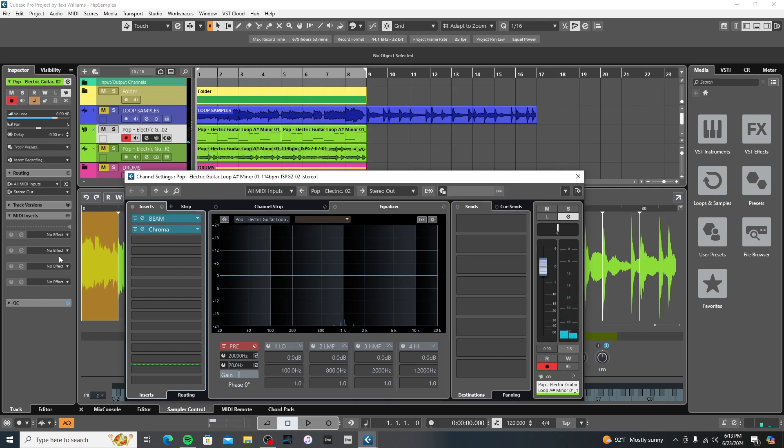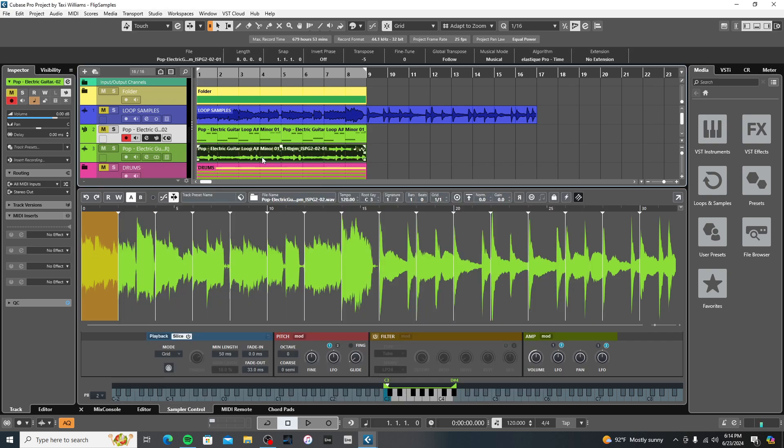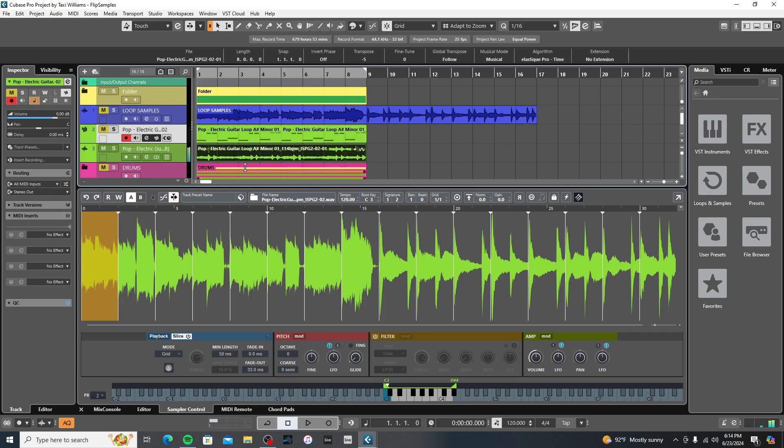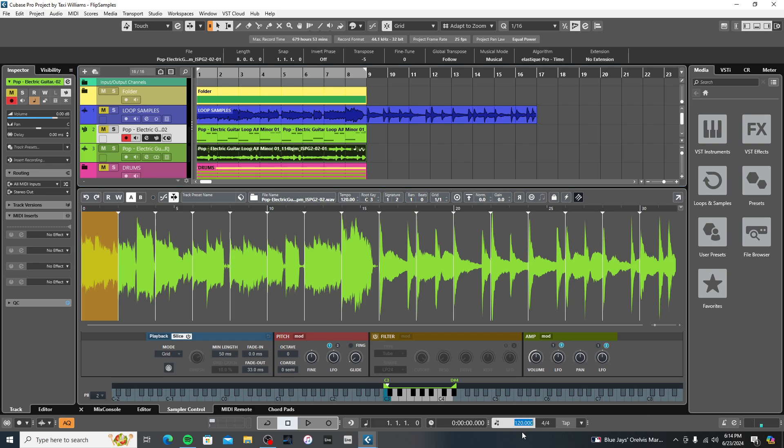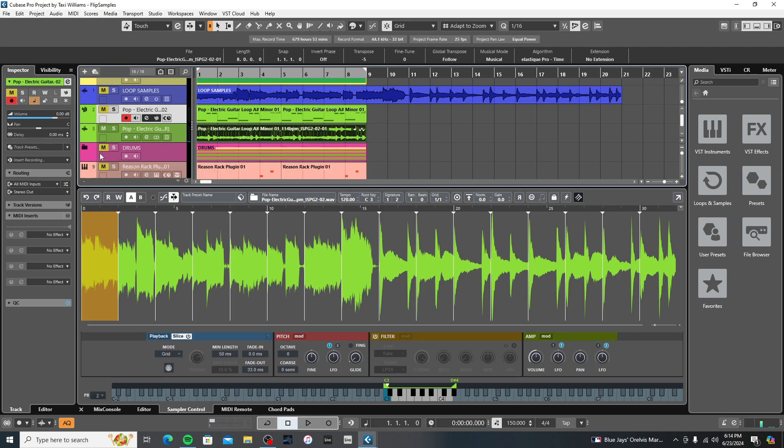And then what I did next, I went ahead and bounced it down and I actually transposed it down five semitones. And this is what I got. And then what I did, I went ahead and sped the track up. I sped the sample up to, right now we're at 120 and I sped it up to 150.